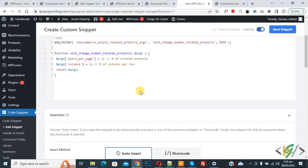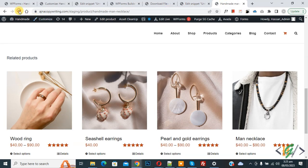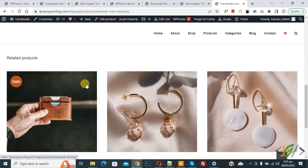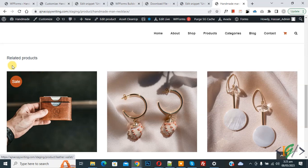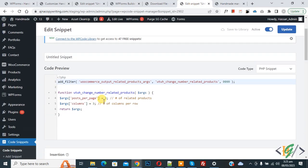Now you see Related Products - three products show in the related product section because in the code we added three posts per page and three columns.